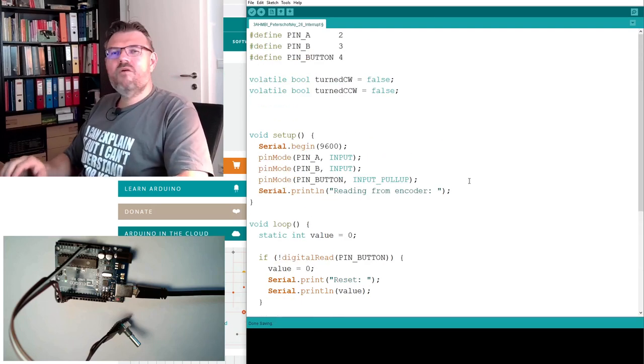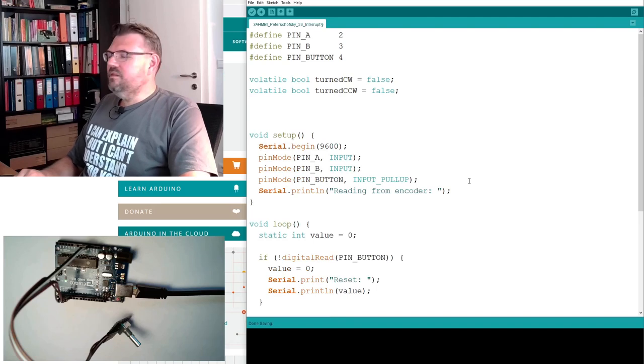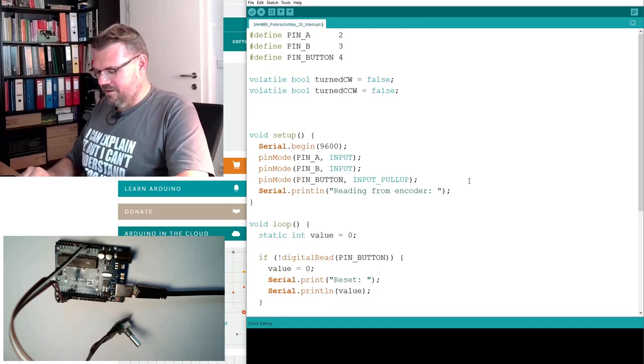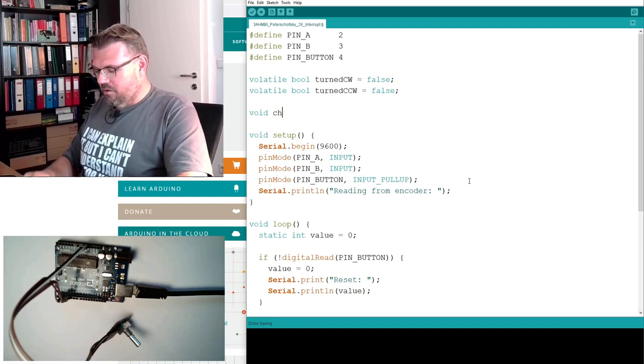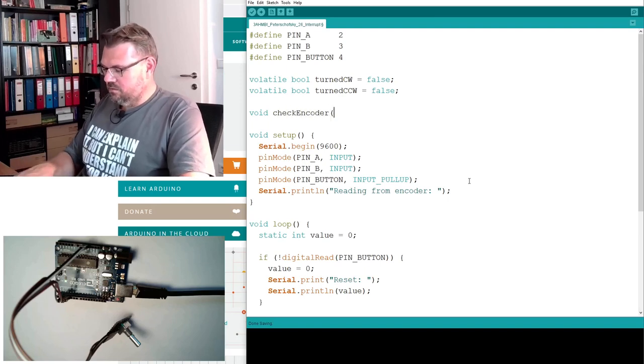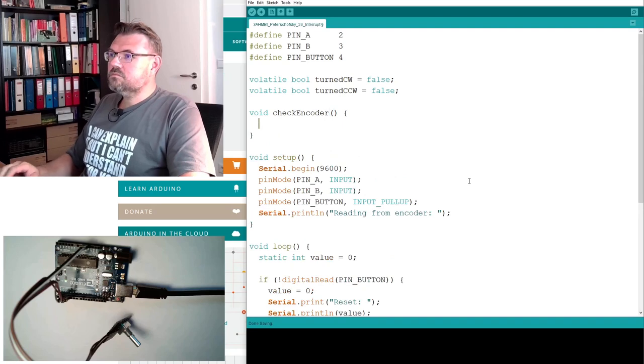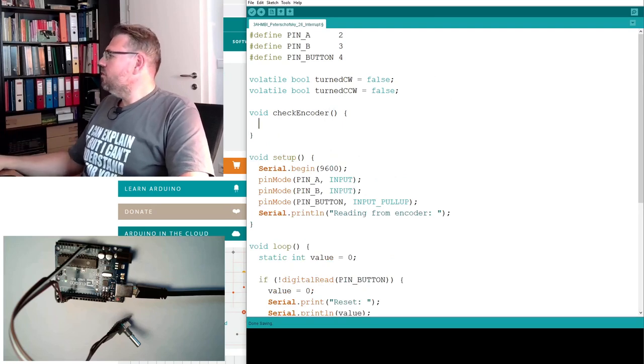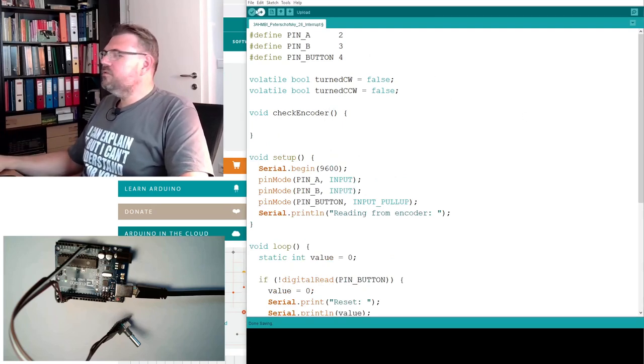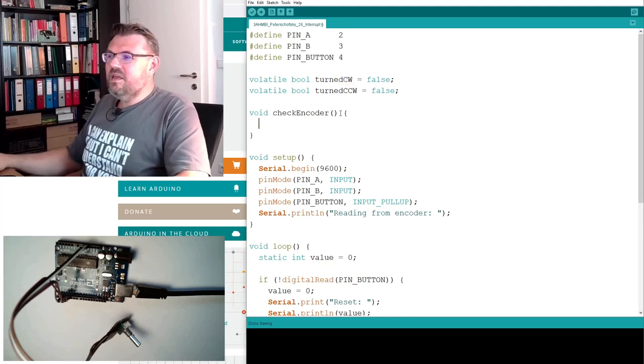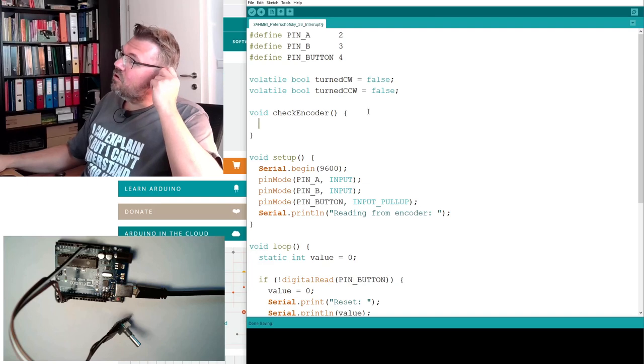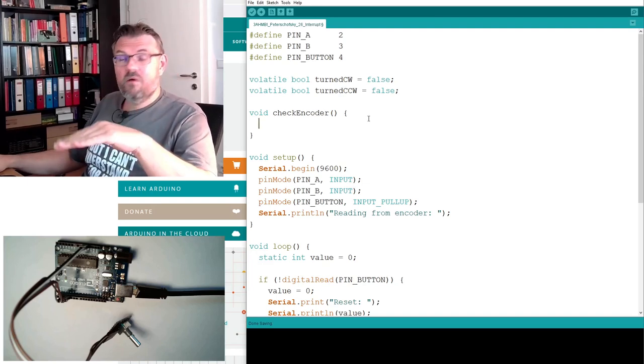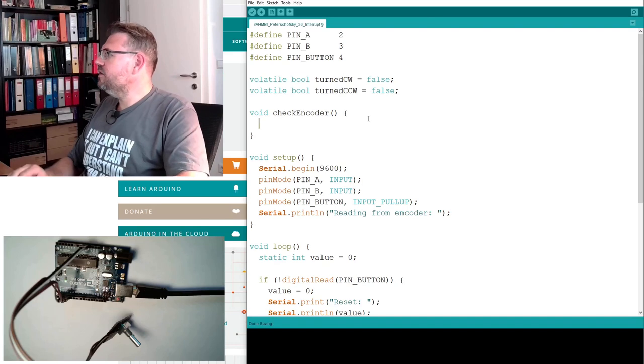Then we are writing an interrupt service routine. So I will call it check encoder. What do we want to do in this check encoder? Well, actually, what we want to do in this check encoder is we have to check if our last input turned clockwise or turned counterclockwise was already processed by our main program.